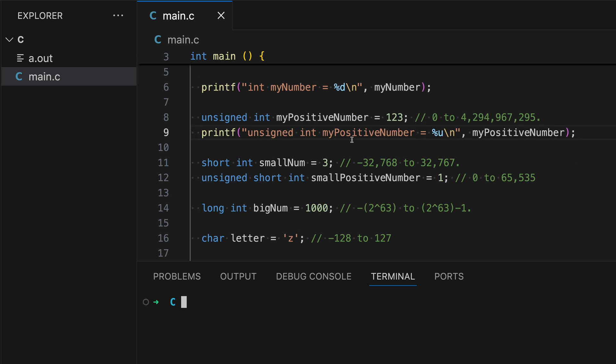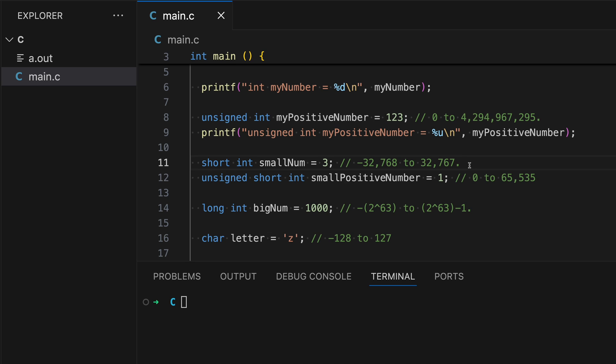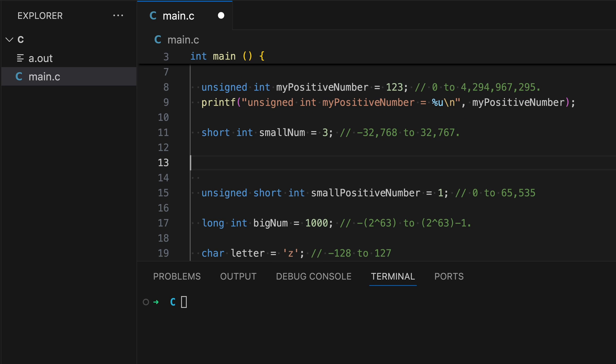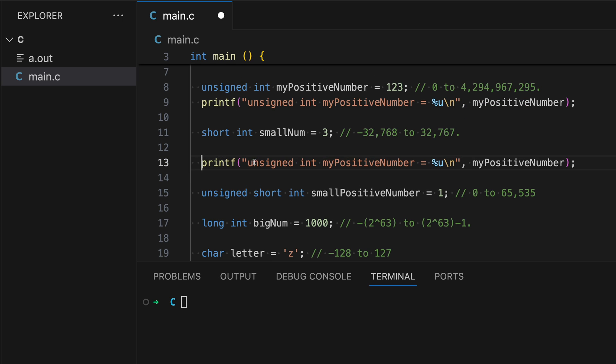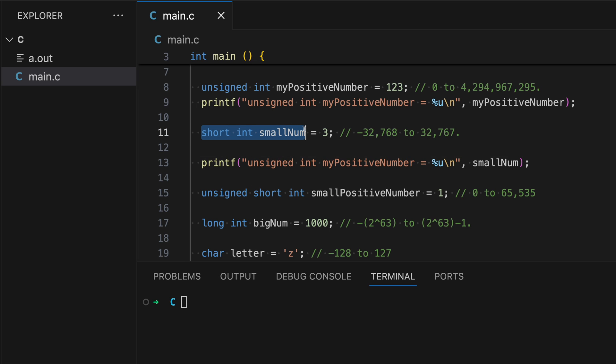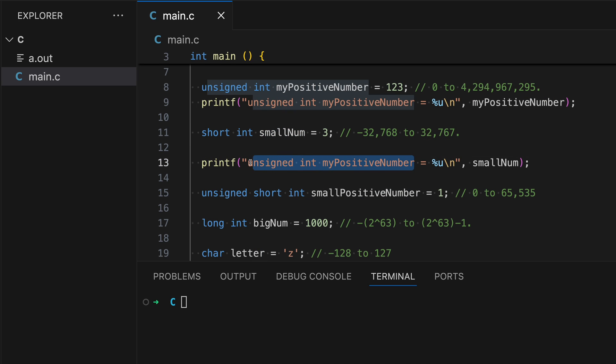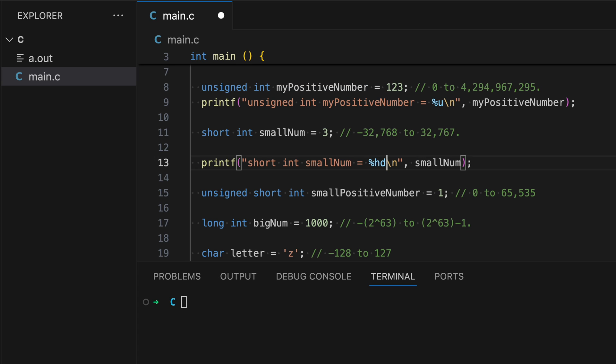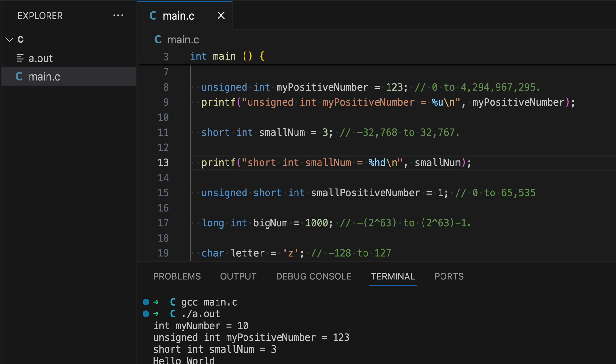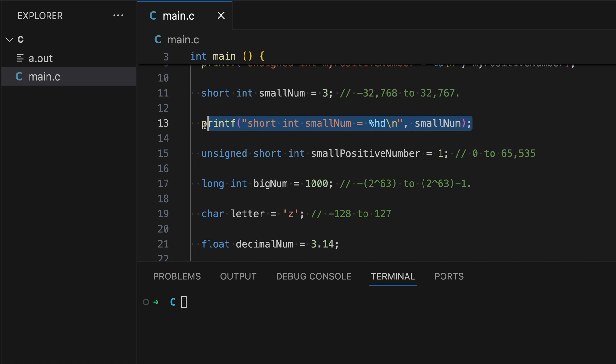Now let's display small num. Remember to swap out the variables. And also let's display the correct variable that we're using. We also have to change the u to hd. This will tell the printf that we want to display a variable within a type short int. So let's run and see what happens. Now we're seeing small num.